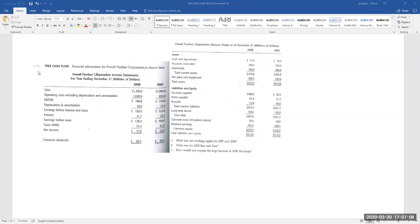Exercise 3.10: Free Cash Flow. Financial information for Powell Partner Corporation is shown here. You have an income statement for December 31, with all numbers in millions of dollars, and a comparative balance sheet and comparative income statement for Powell Partner Corporation.